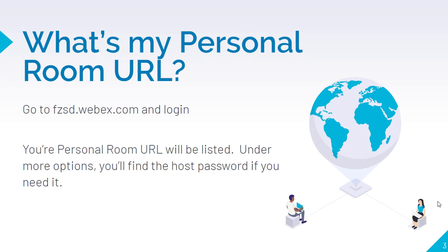You can get your personal room URL by logging in to fzsd.webex.com using your email address and password just like you would anything else. Your personal room URL is listed at the top of the page. Right underneath that, you'll find a More Options button, and there's a host password there. I point this out because if you ever want to use your personal room in one of our video conference rooms, you'll need that host PIN. It doesn't change — your host PIN is always your host PIN.